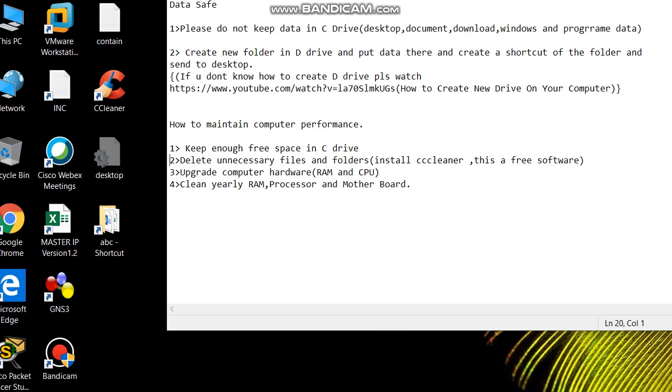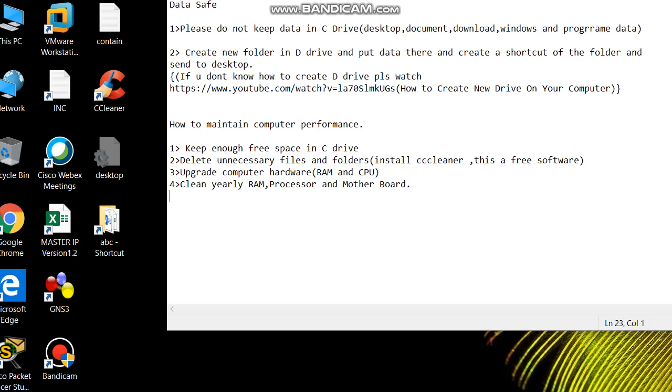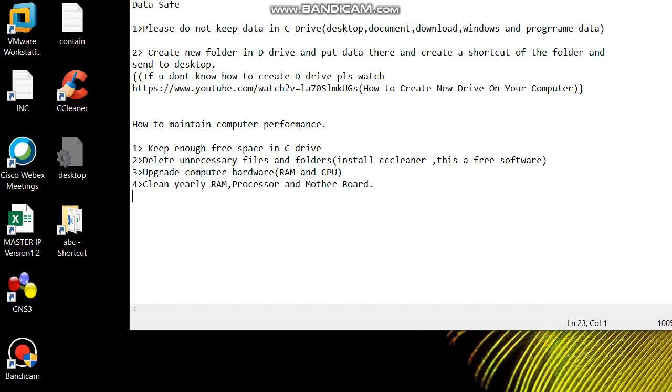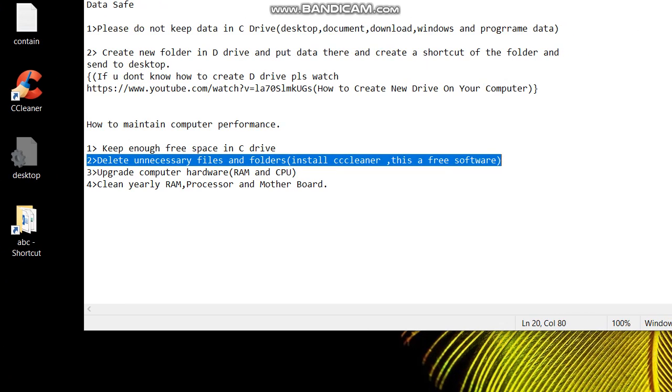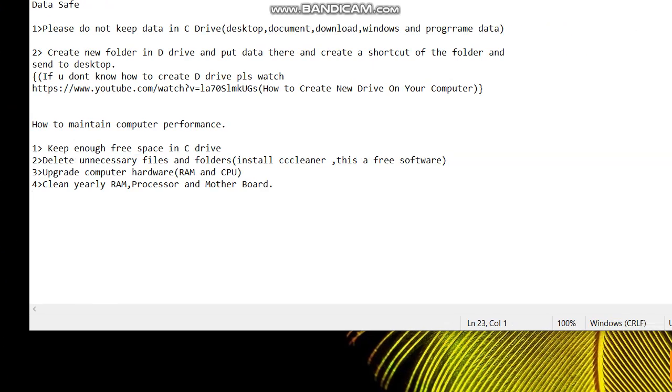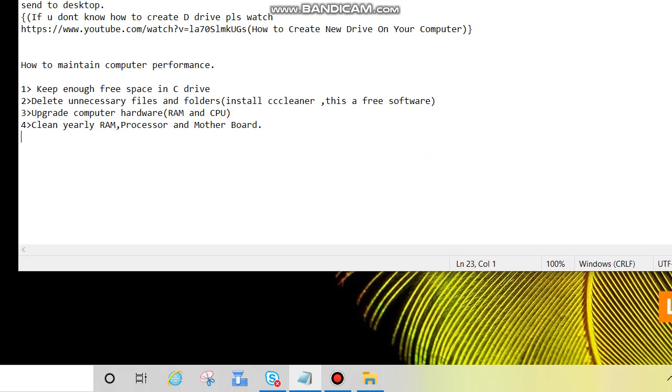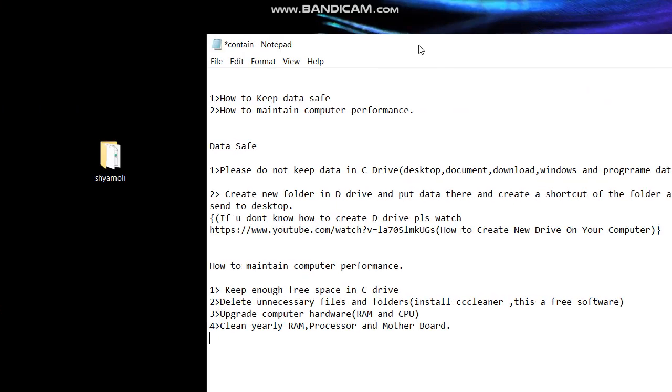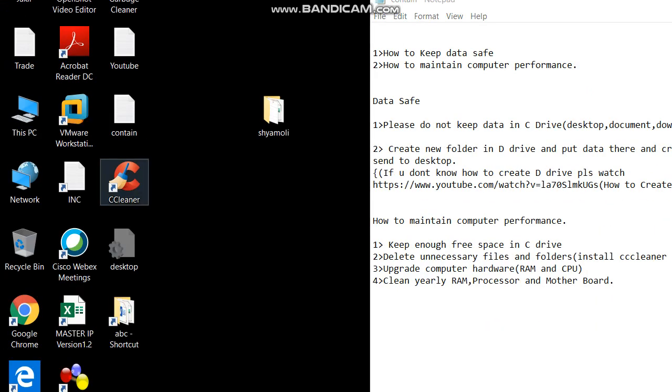Number two, delete unnecessary files and folders. You can do manually delete or you can use software like CCleaner. This is a free software you can download from internet and install. Use twice a week to delete unnecessary files and folders. Now we will see how we can use CCleaner. I have already installed CCleaner, so open that.